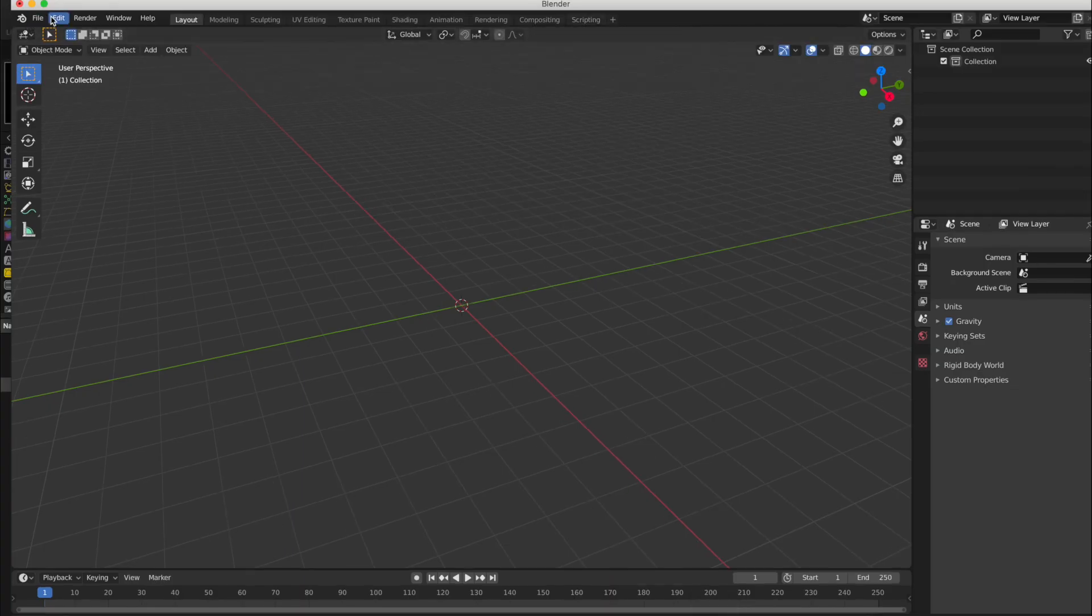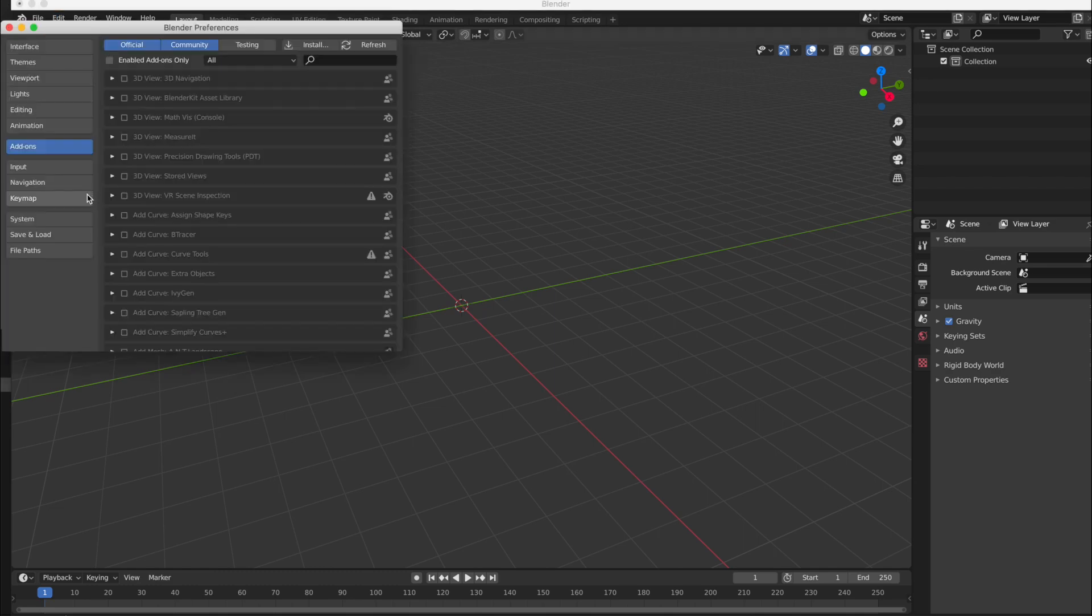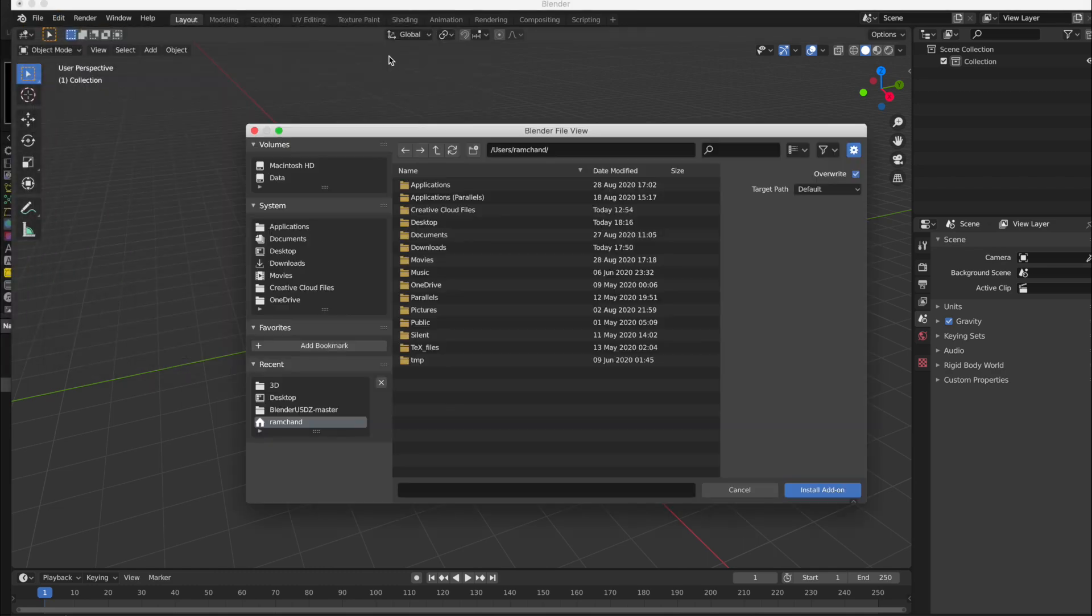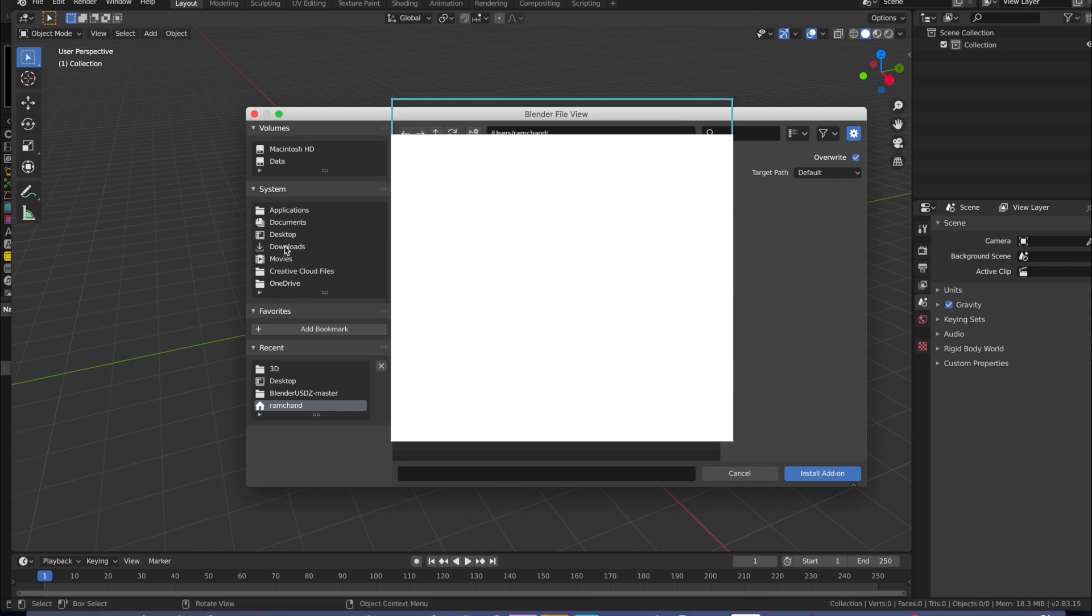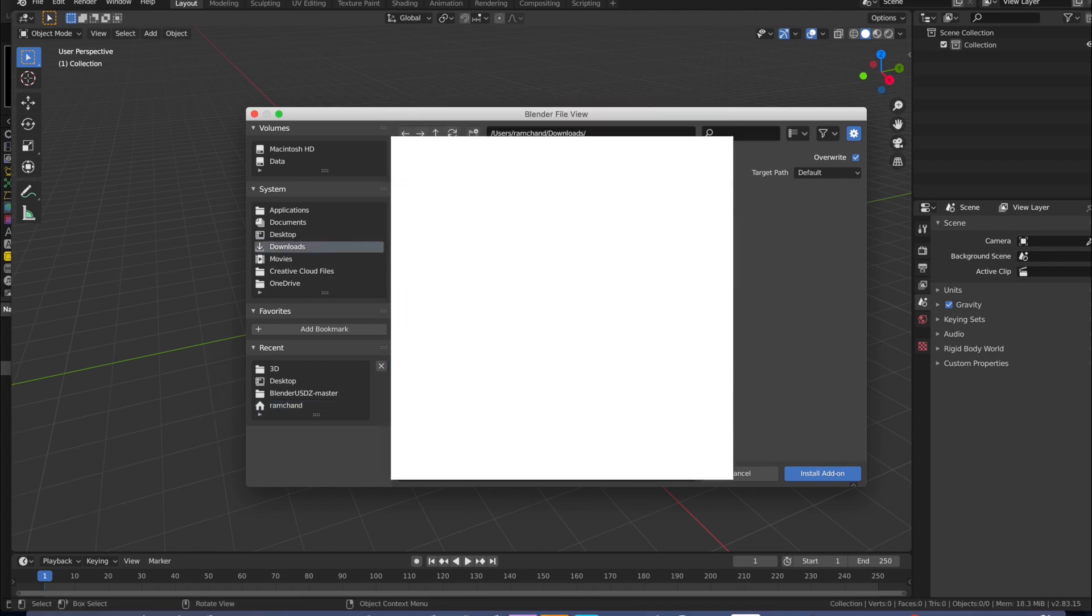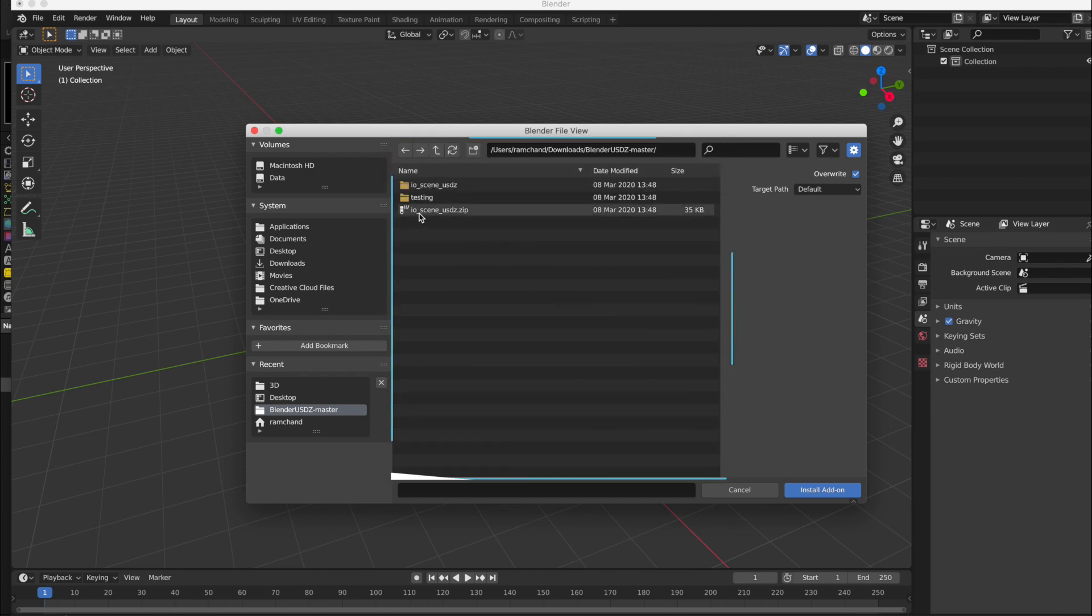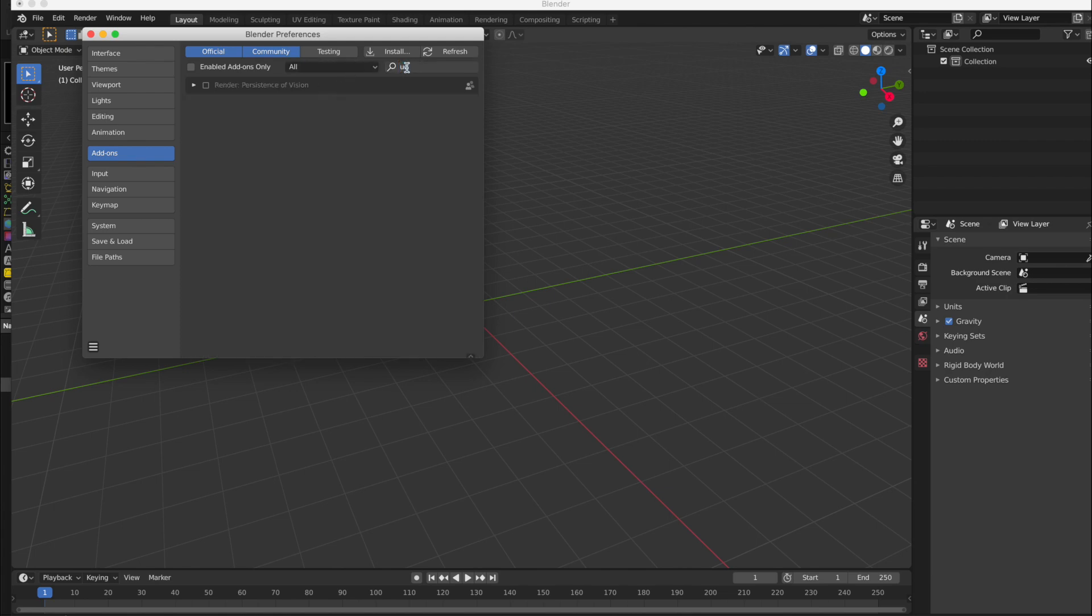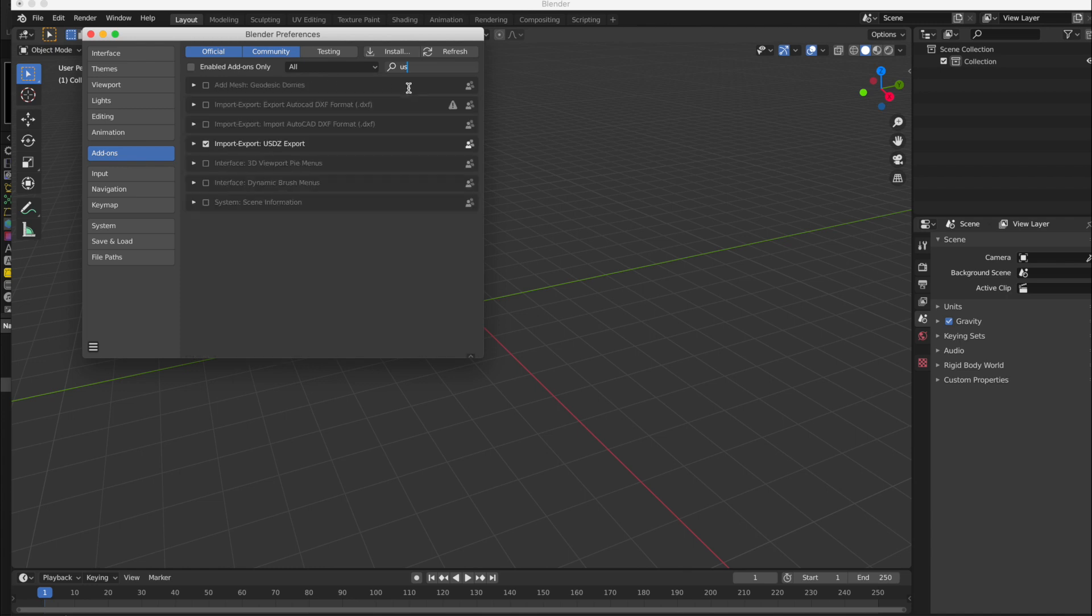Then install this plugin into Blender. We can install like this: choose the location of this plugin and then install. I have already installed, so I don't want to install. You can see that I have installed this plugin, and this plugin is used to import and export this format.